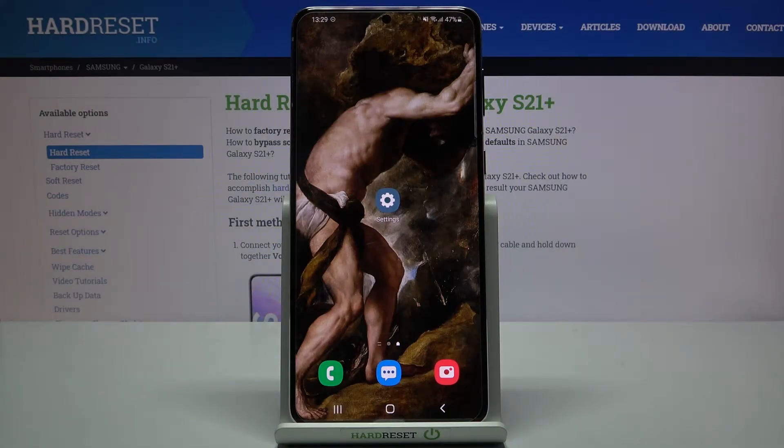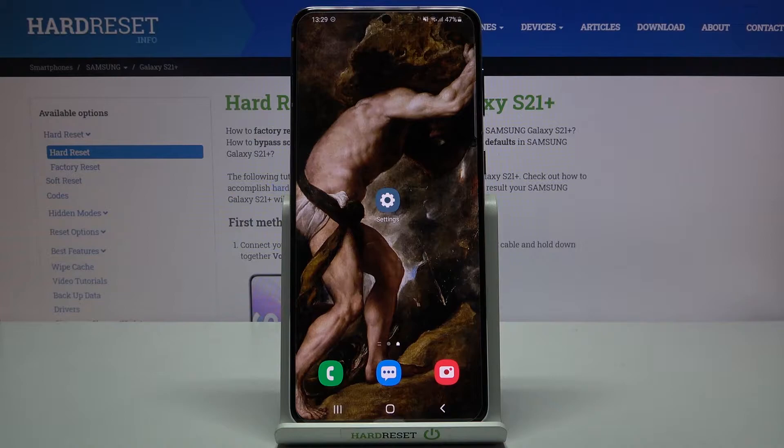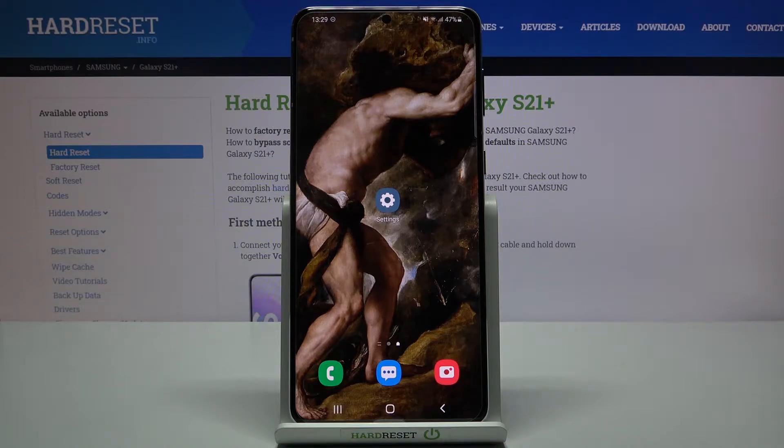Here I have Samsung Galaxy S21 Plus and today I'm going to show you how to allow installation from unknown sources on this device.